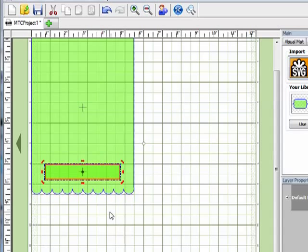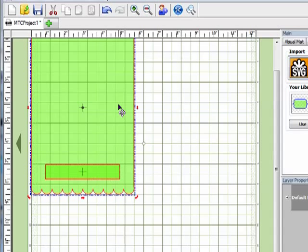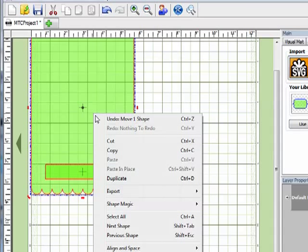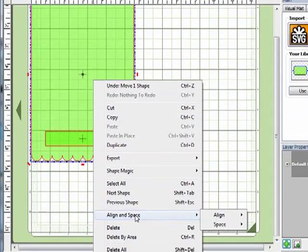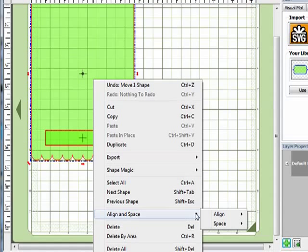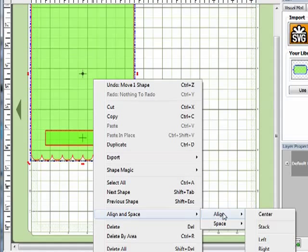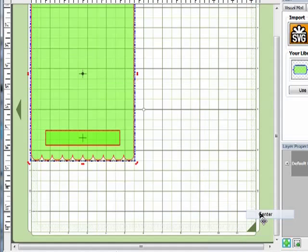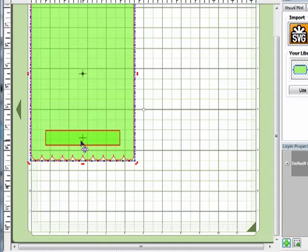So I could kind of eyeball it but that's not going to quite line it up exactly. So what I'm going to do is select both the rectangle and the card base. So I'm just going to hold down shift, click on the card base. Then I'm going to right click and I'm going to come down to align and space, over to align and select center.